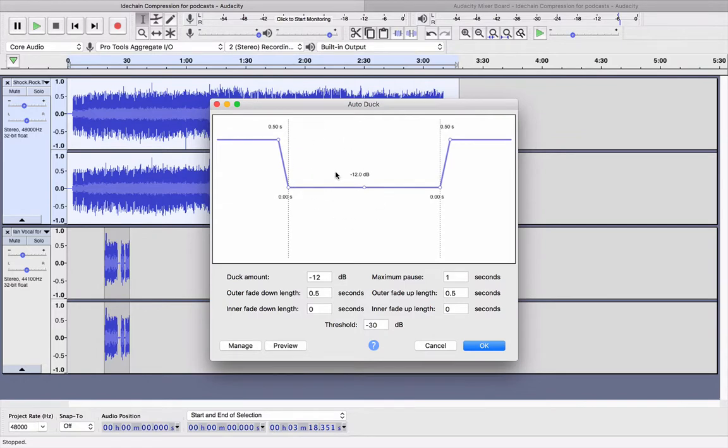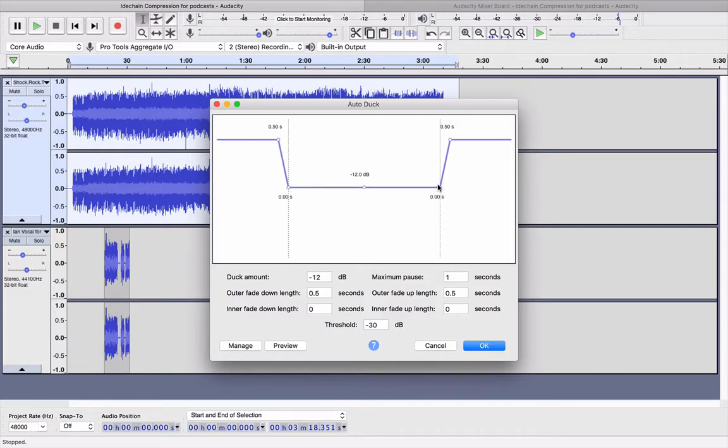And what comes up is this box, and basically it's showing you what it's going to do when the voice kicks in to the music. So if this is the music level, when the voice kicks in it's going to cut down so the voice stands out, and then after it's finished it's going to jump back up.